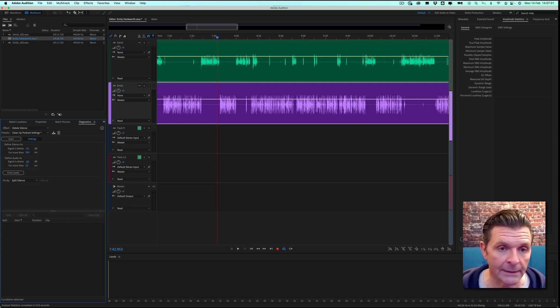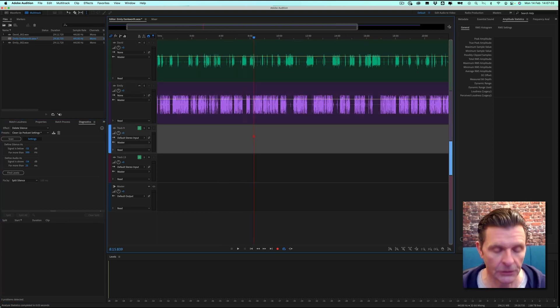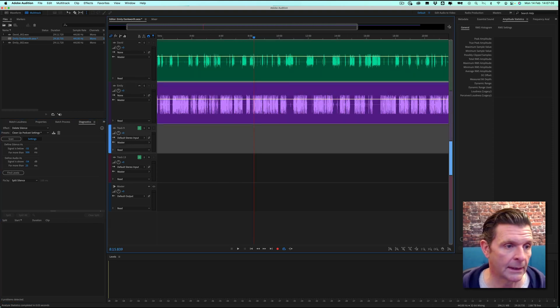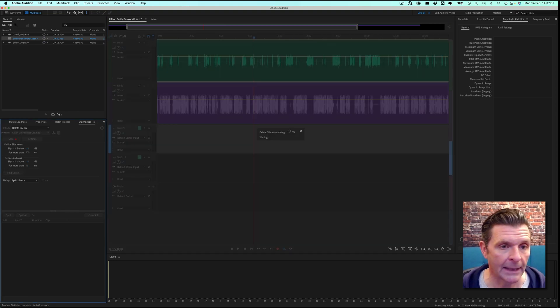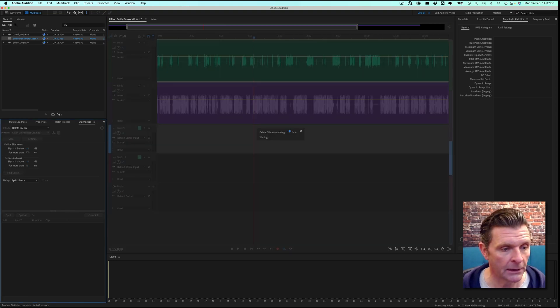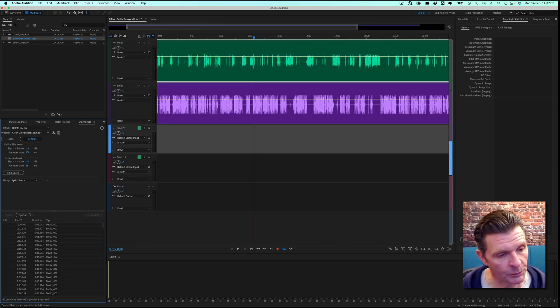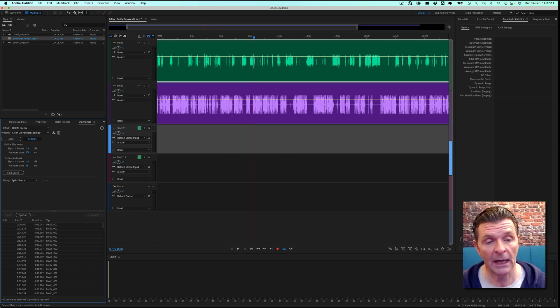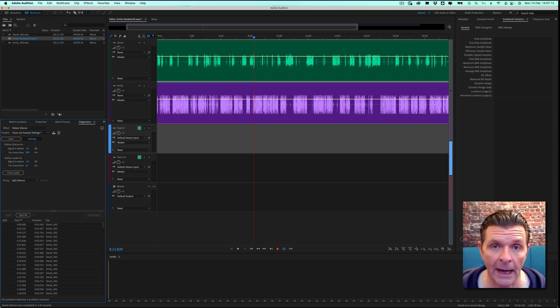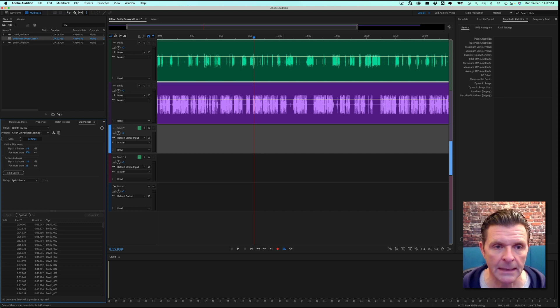With that done, we're now ready to scan these two tracks. Make sure both tracks are selected and then hit Scan. You'll find a number of files populate down here. That is Adobe having found all the areas of silence for you, but obviously nothing's been done here yet.